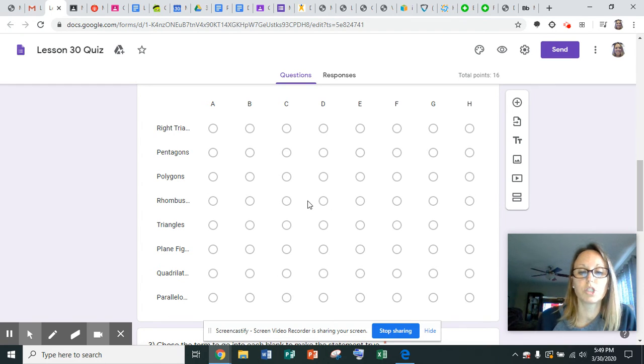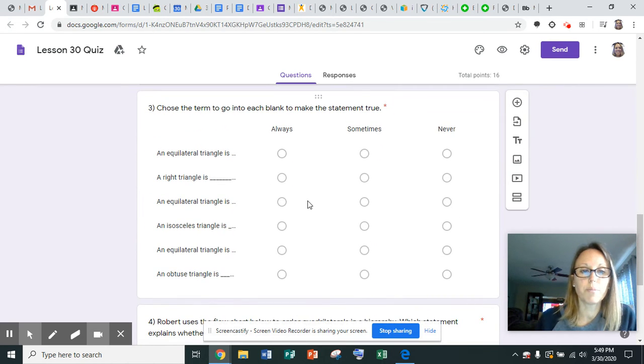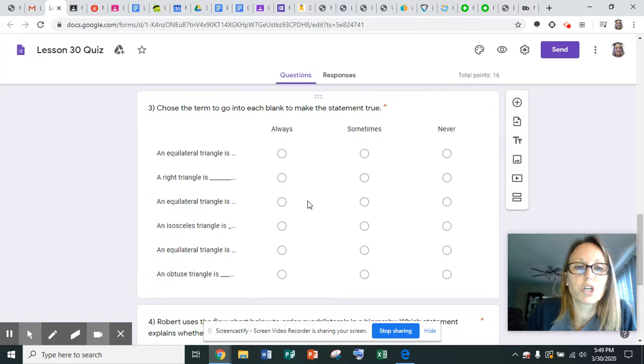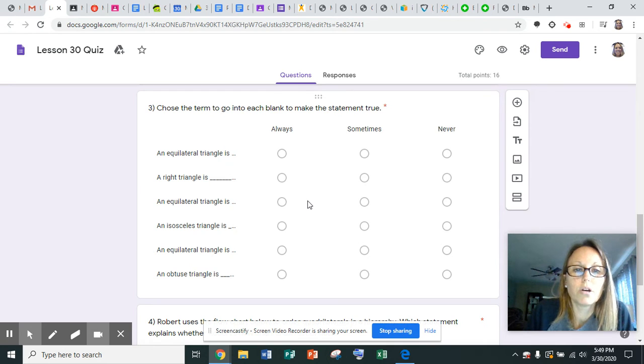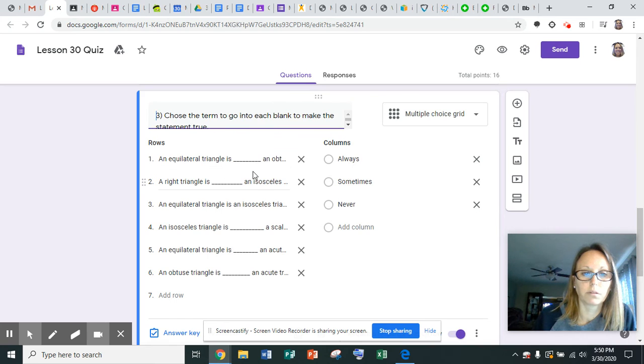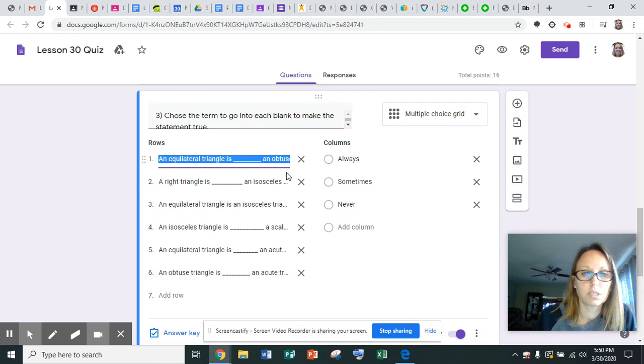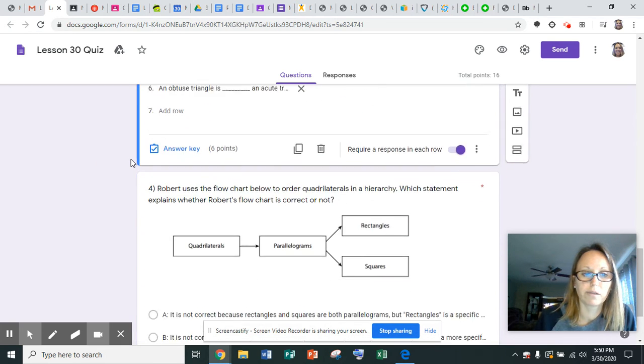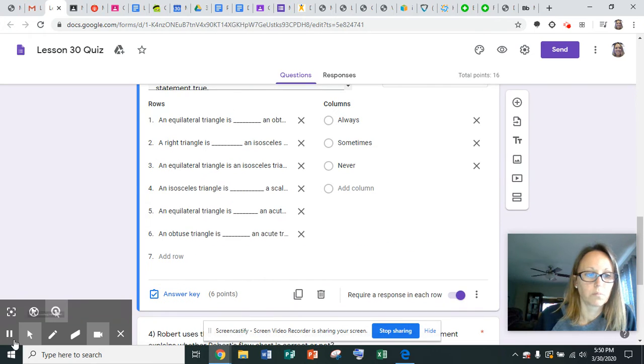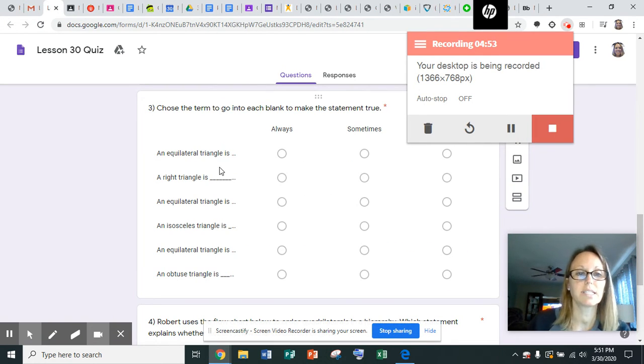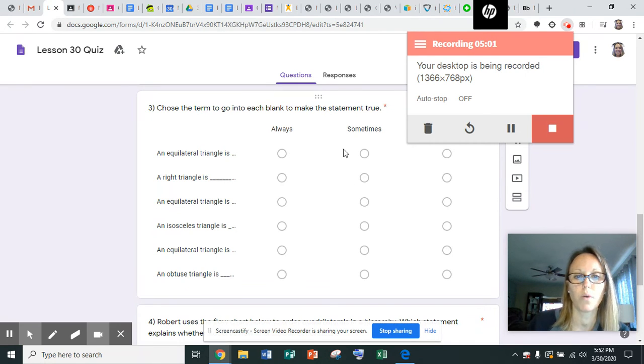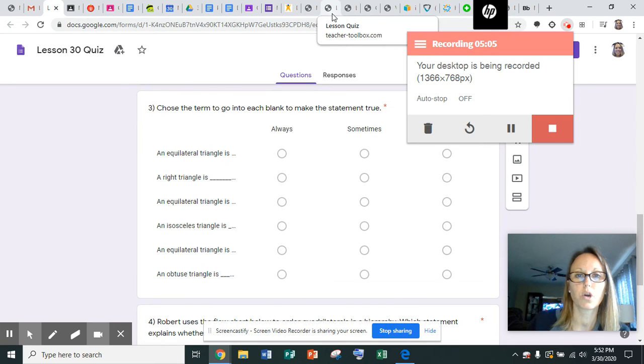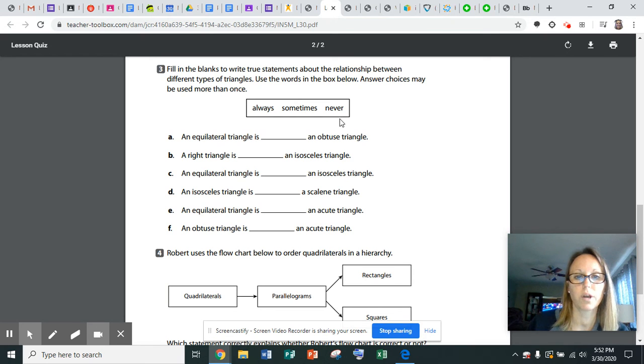Number three, you're going to choose the term to go into each blank to make the statement true. An equilateral triangle is always, sometimes, or never. I can't see the whole question, so I'm just going to go ahead and go to the quiz and read the sentences. But you're going to choose always, sometimes, or never in each one of the blanks.